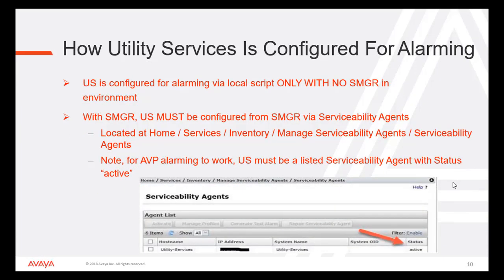How is Utility Services configured for alarming? Utility Services is configured for alarming via a local script when System Manager is not integrated or involved. With System Manager, Utility Server must be configured from System Manager via Serviceability Agents, located at Home > Services > Inventory > Managed Serviceability Agents. Note: for AVP alarming to work, Utility Server must be a listed Serviceability Agent with status Active.